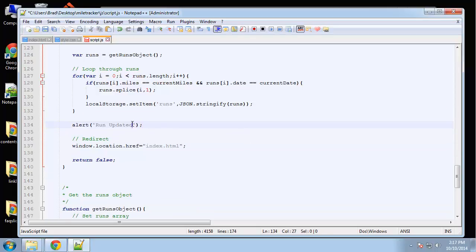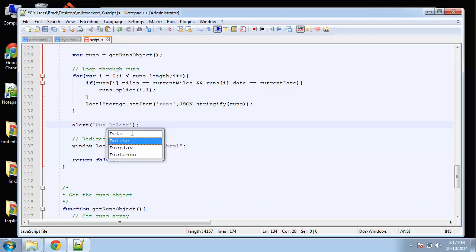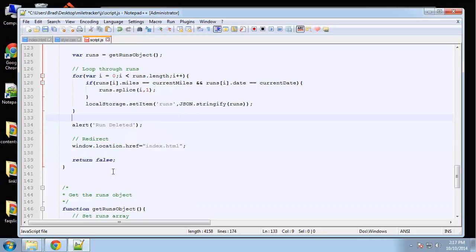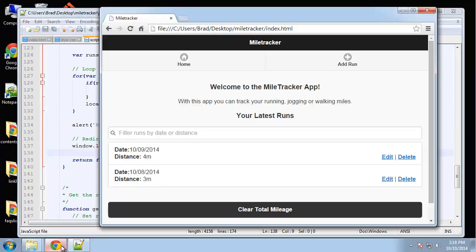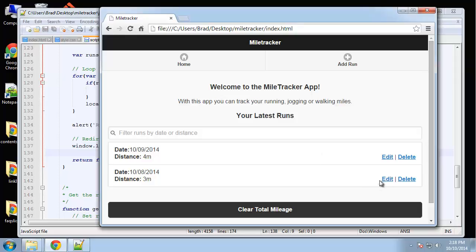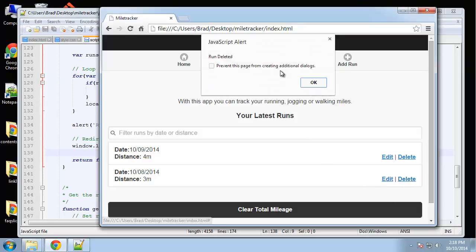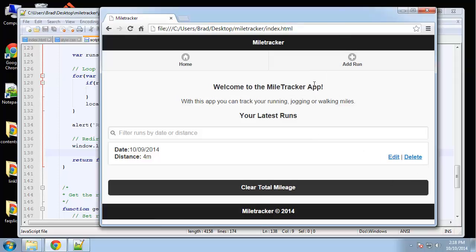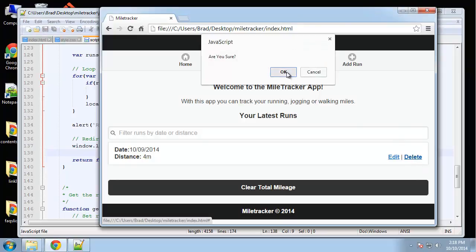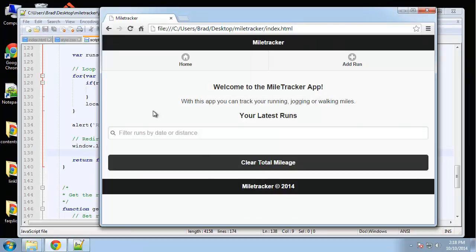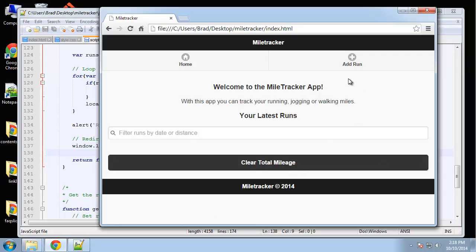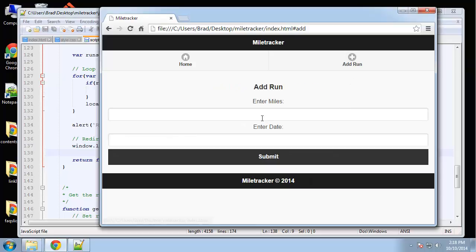So we want to alert 'run deleted'. Alright, so let's try that. Delete—and there we go, perfect.